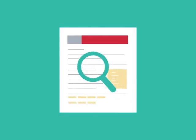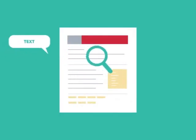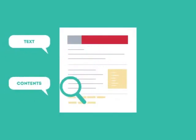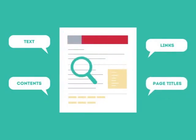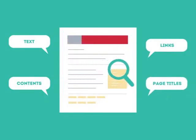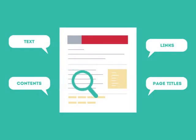SEO looks for text, contents, links, page titles, and other pieces of relevant information contained in the HTML code of your website.